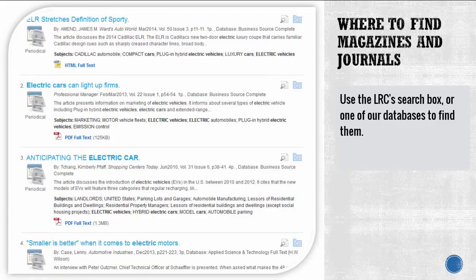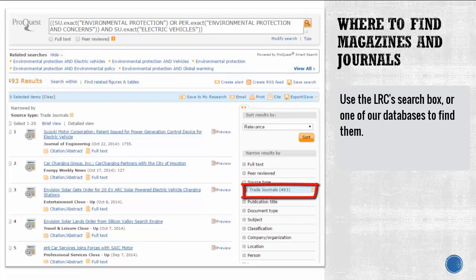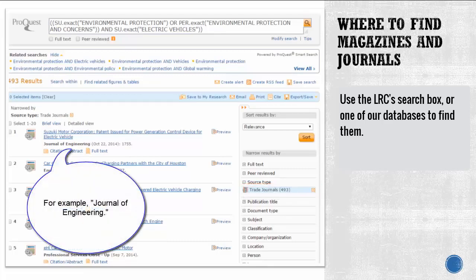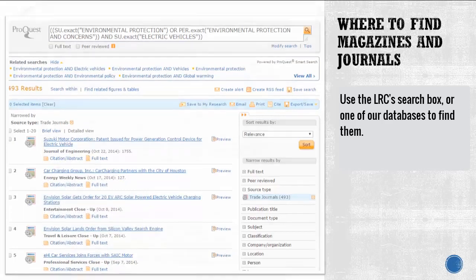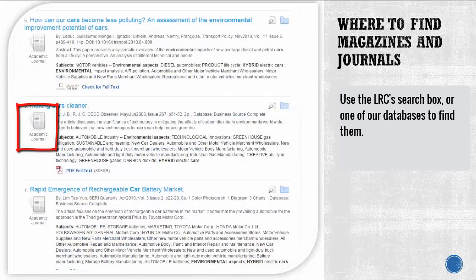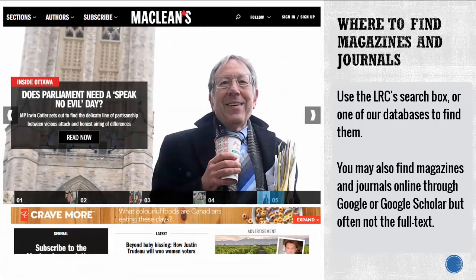To find magazines and journals, use the search box on the library's homepage or search a specific database. You'll be able to tell when you're looking at a magazine because they are labeled in a few different ways: periodical, magazine, trade publication, etc. Also take a look at the title of the publication to see if it seems directed at a certain profession. If you're still in doubt, evaluate the content to determine who the audience is. Journals are labeled as journals, so it's easy to tell when you've found one. You may also find magazines and journals online through Google or Google Scholar, but often not the full text.